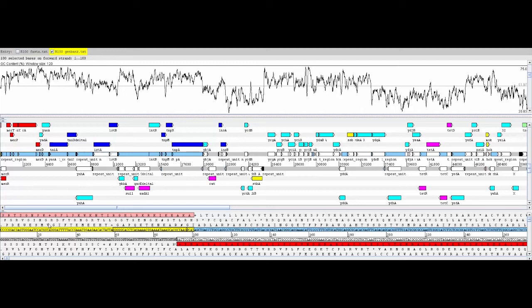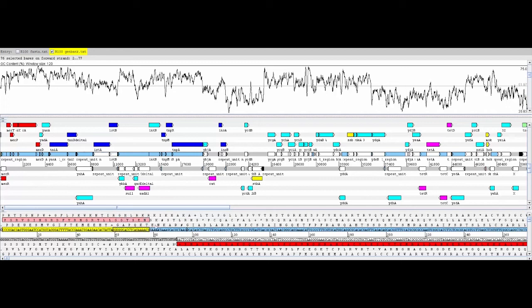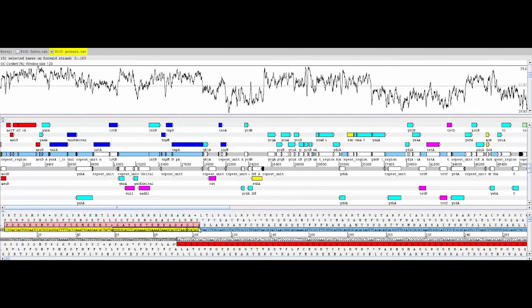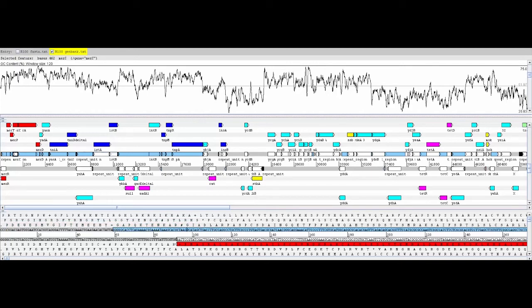For the 100 bases beginning at nucleotide 2, the GC content is 47% and beginning at nucleotide 3, it is 47%. We can continue to compute the GC content for each 100 nucleotides beginning at nucleotide N, ultimately getting continuous data from the sliding window we are using.